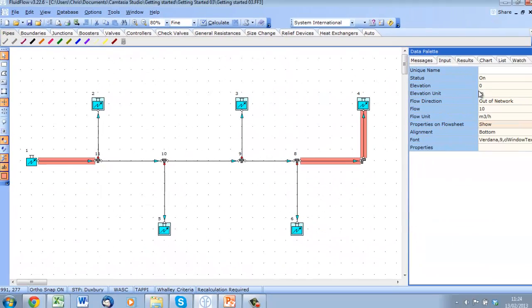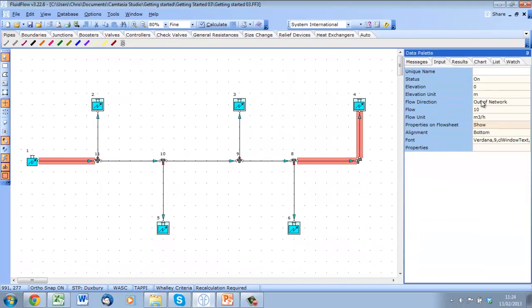Then from the input tab, I am just going to confirm that our flow direction is out of the network and it is 10 meters cube per hour.